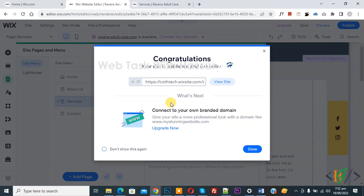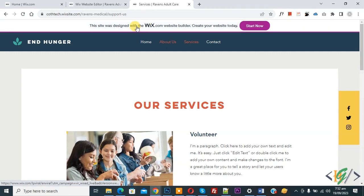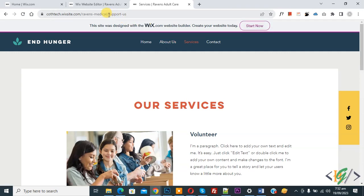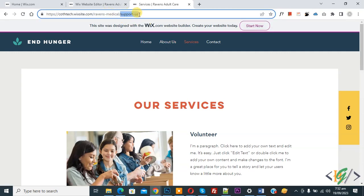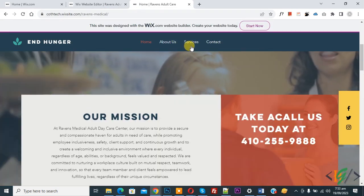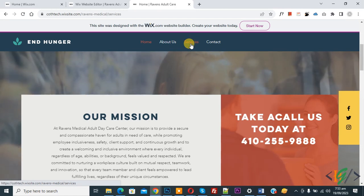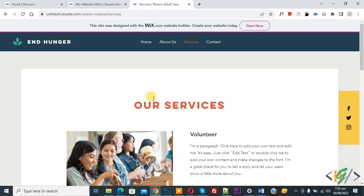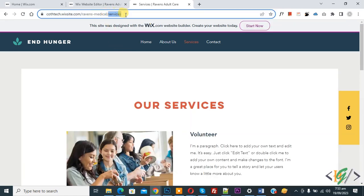Now you see a popup — Congratulations, your site is published. Go to the website page. Now refresh the page, then open the Services page again. You see the Services page is open, and the URL has been changed using SEO Basic.